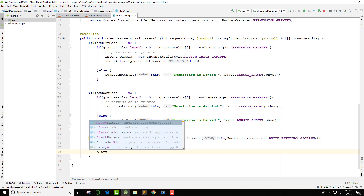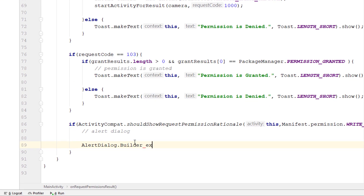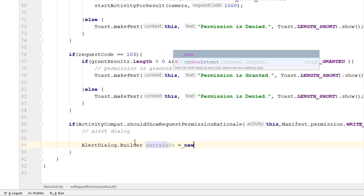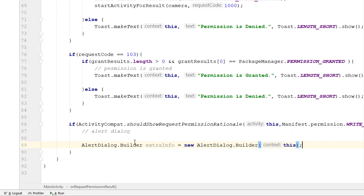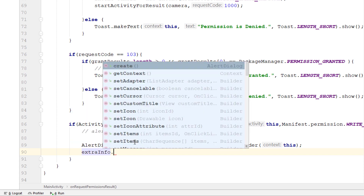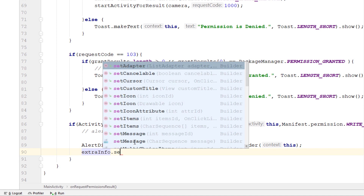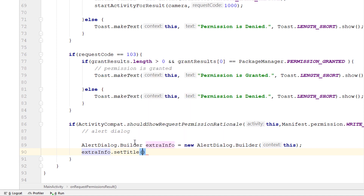To build the AlertDialog we use AlertDialog.Builder. I'll say extraInfo equals new AlertDialog.Builder and pass the context as a parameter. Using this builder object we can set an icon, set a title, set a message, and many other things.